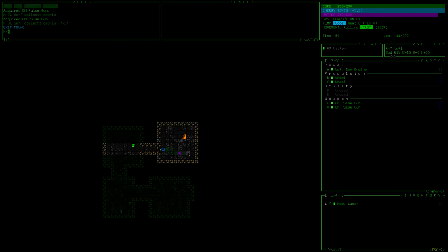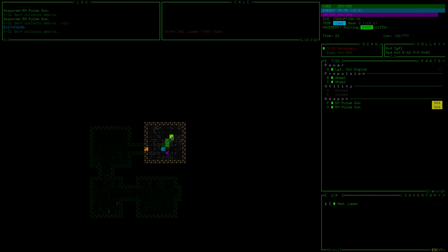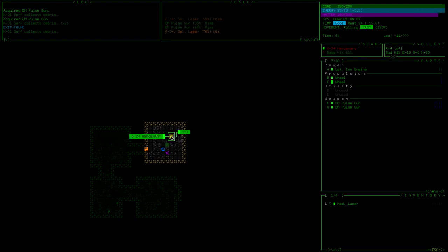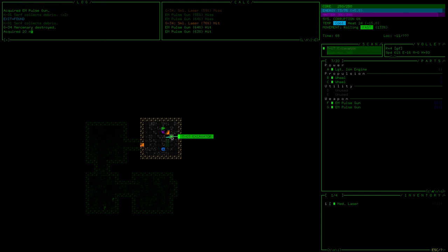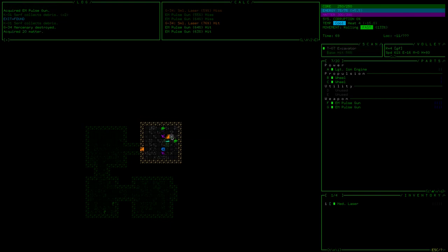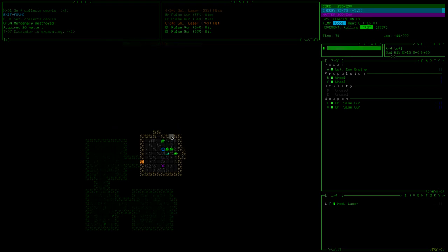So matter is essentially like fuel. Although the main use we found it for is shooting stuff. Well, it's used as ammo. I'm just going to keep shooting this. That's very destroyed. Good job. Well done.